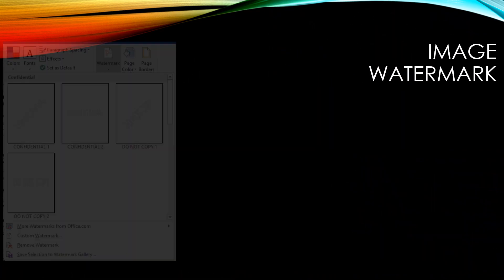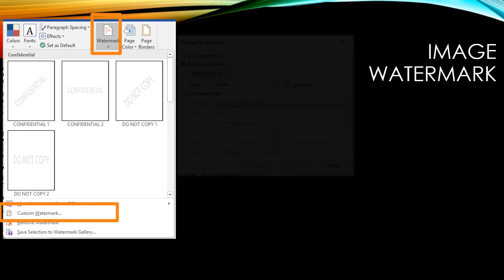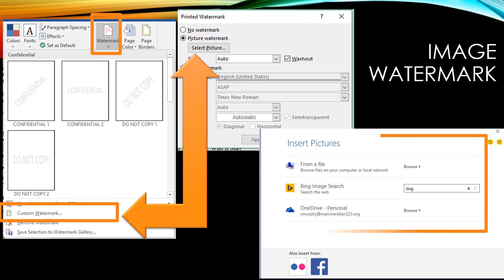Image watermark. By going to the Watermark icon and clicking on the drop down, you can go down to where you can customize your watermark. When your Printed Watermark box opens, select Picture Watermark and then click on Select Picture. When you click on Select Picture, the Insert Pictures box will open and it gives you an option of whether you want to choose from a file or if you want to search for an image online.